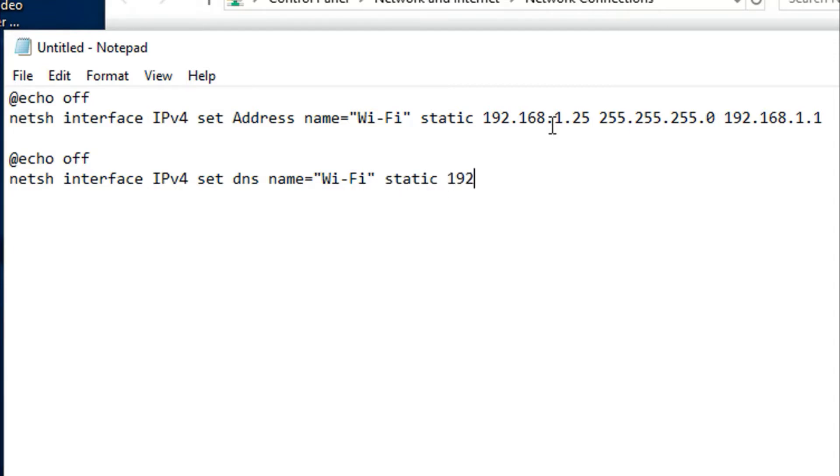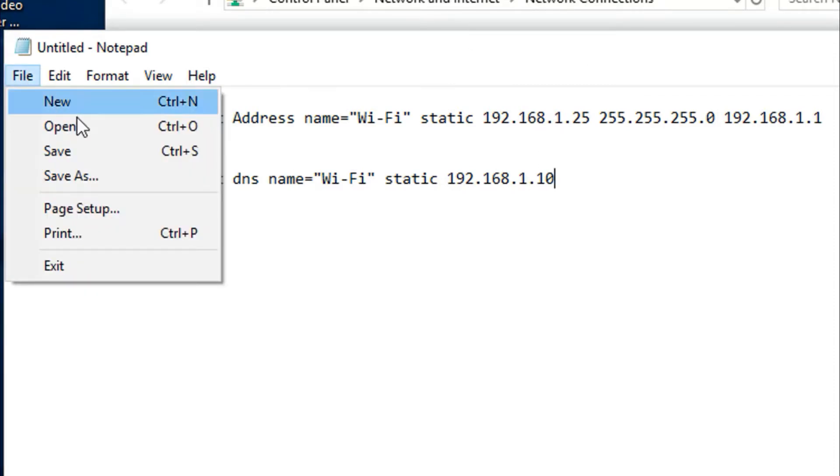Static 192.168.1.10, for example, is your DNS.